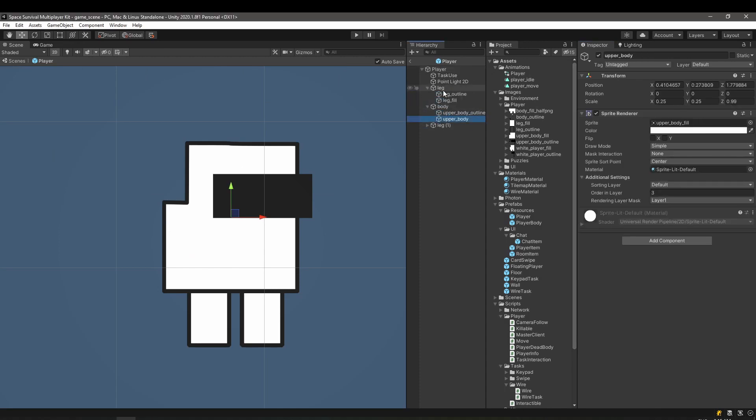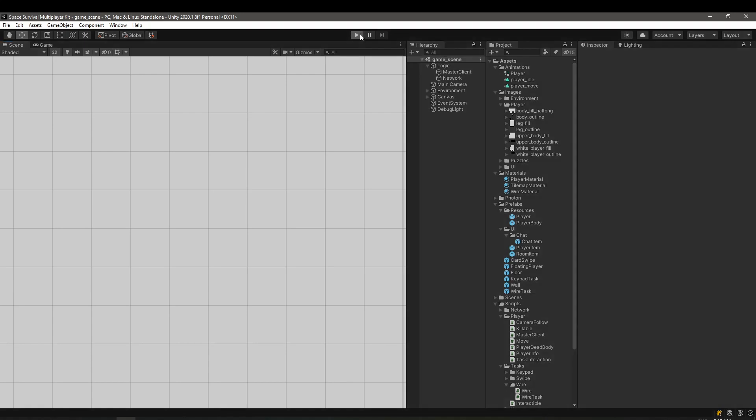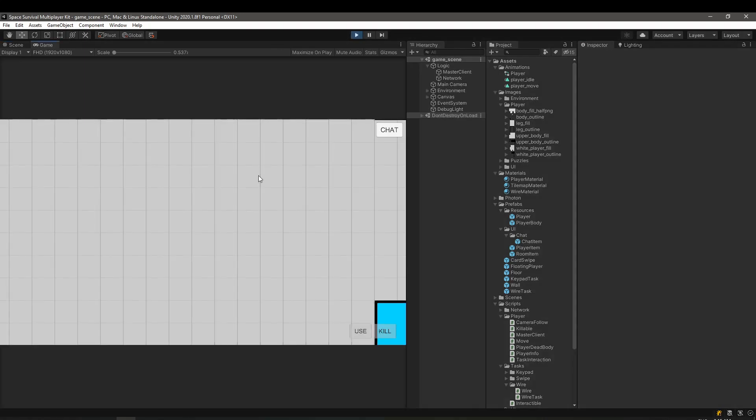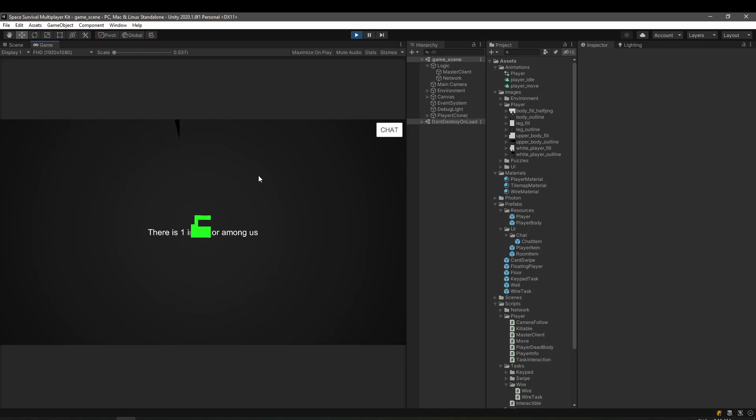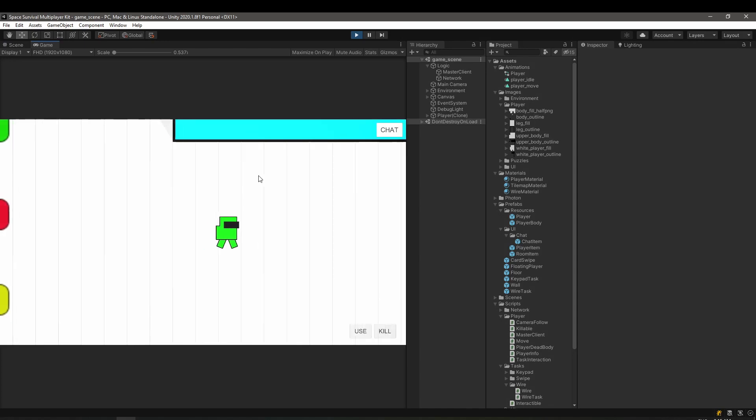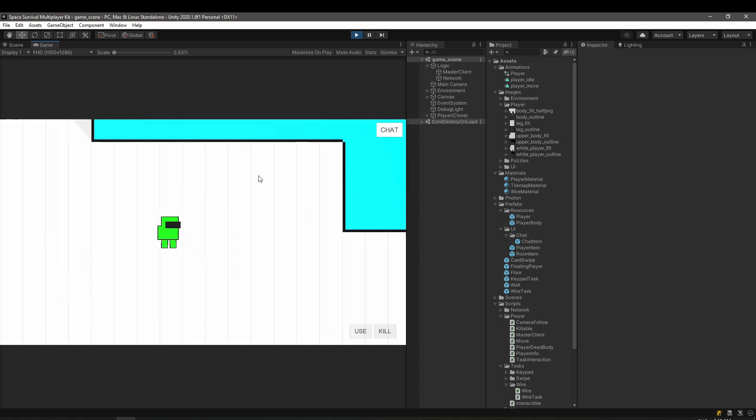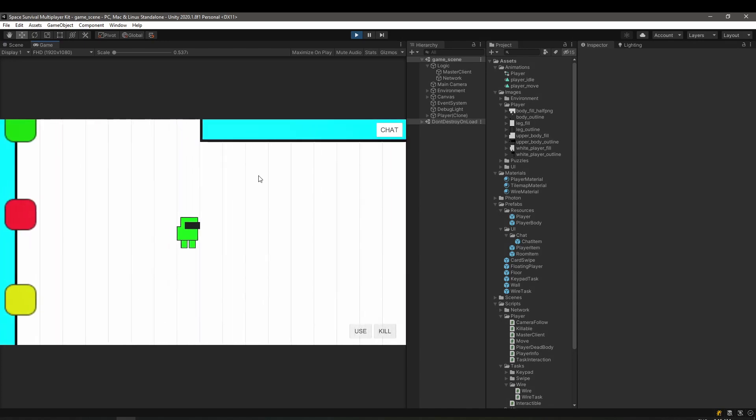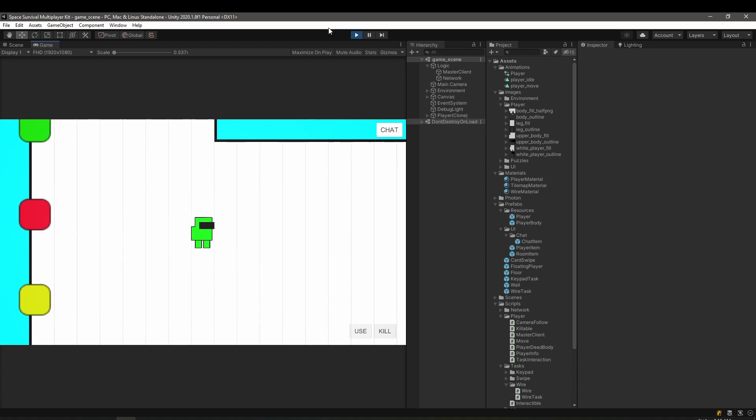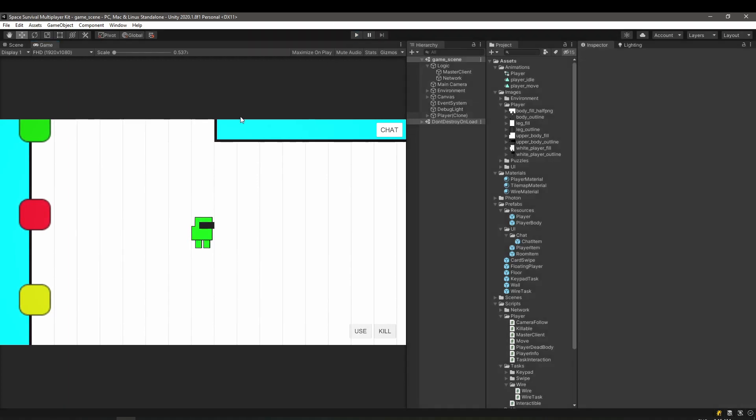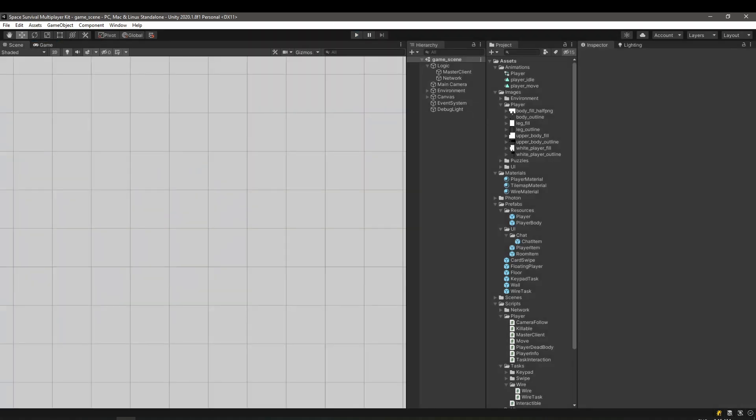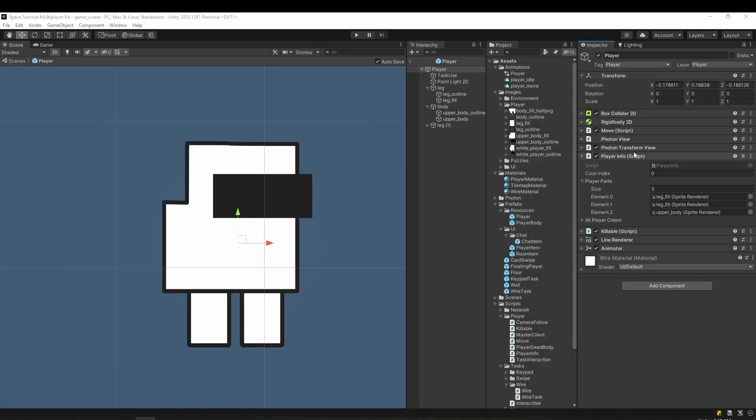If you have problems with the legs not being shown on the screen, it might be because the Z value is negative. Make sure you have the value set to 1 and it should work properly now. As the last touch, we need to sync the animation with other players.